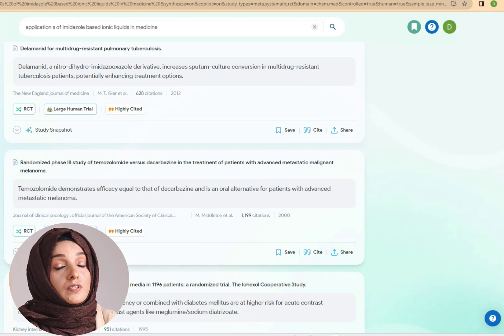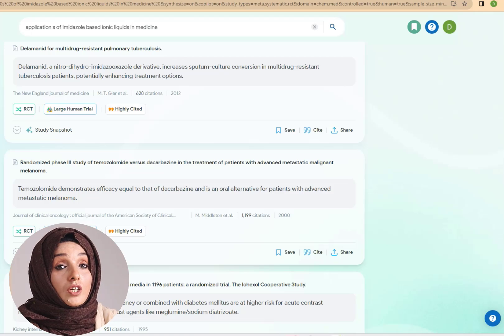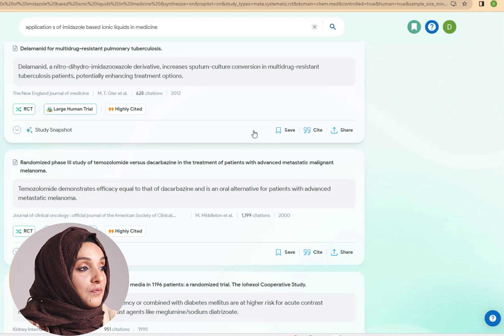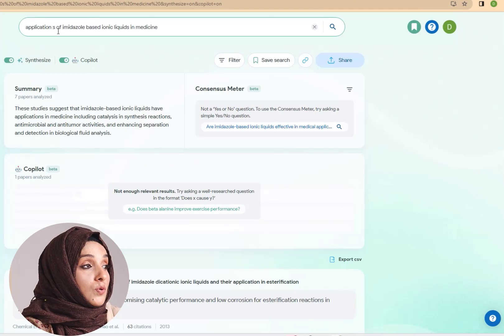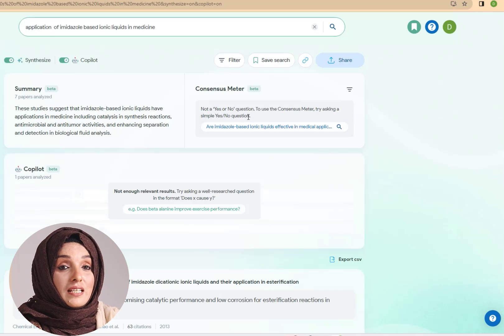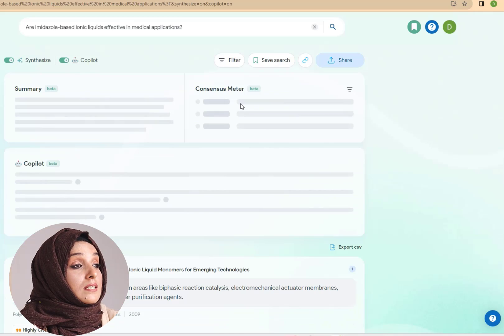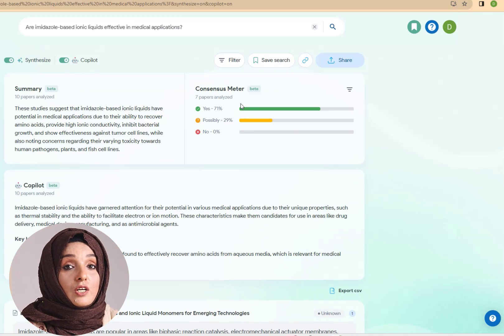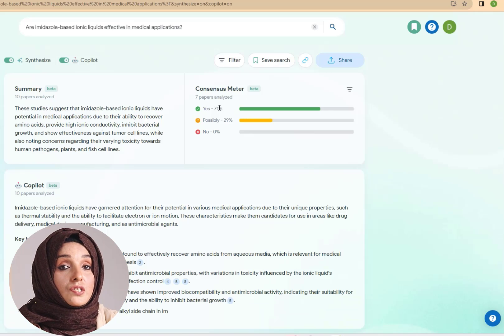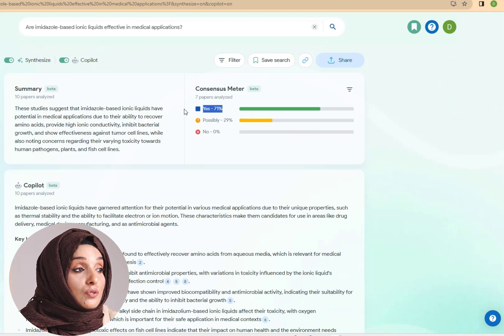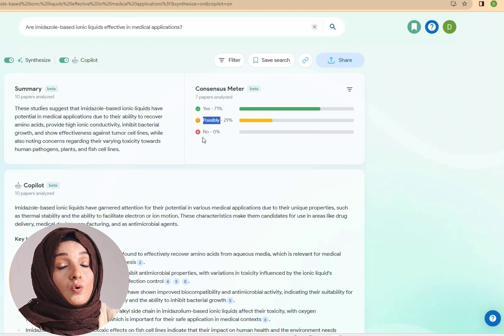After applying filters, my results will be more customized and more according to my requirements because I have selected systematic review, RCT, and large human trials. This tool will show the details of the studies, indicating which methodology was adopted to bring these results. When doing research, sometimes you need to find yes or no answers or identify trends in the literature about a specific concept. For example, for the question on applications of imidazole-based ionic liquids in medicine, the consensus meter shows that 71% of researchers say these are being used in medicine, 29% are uncertain, and there is no outright 'no' answer.